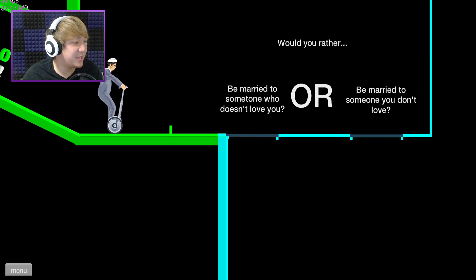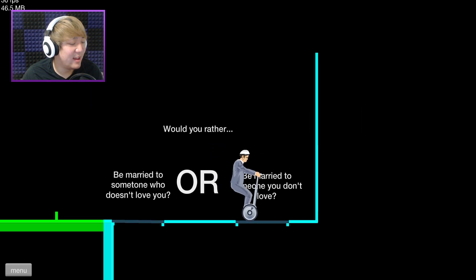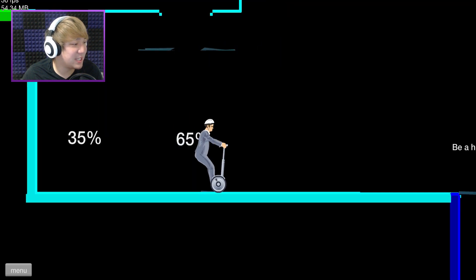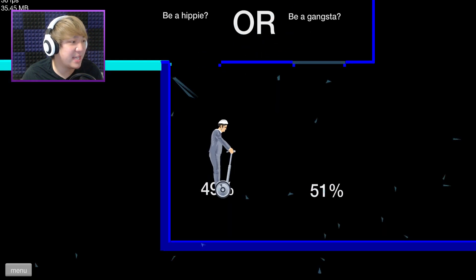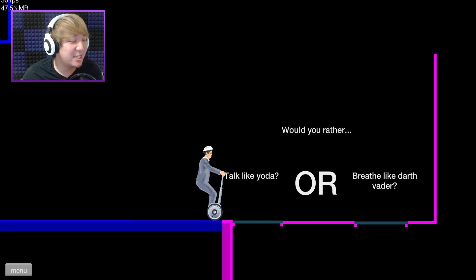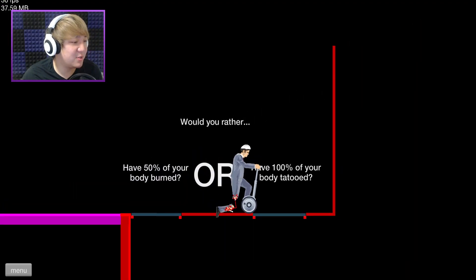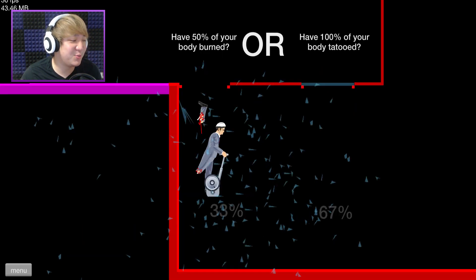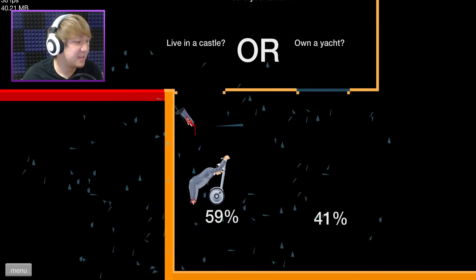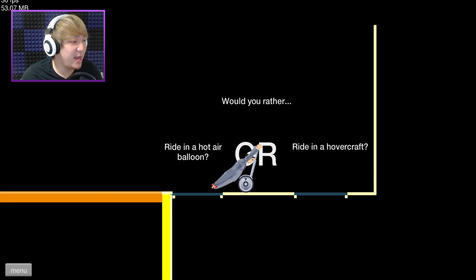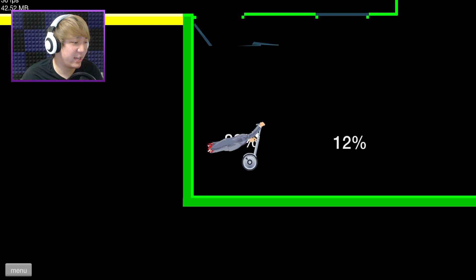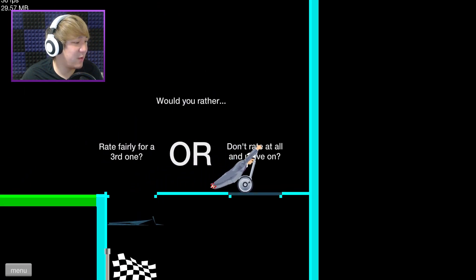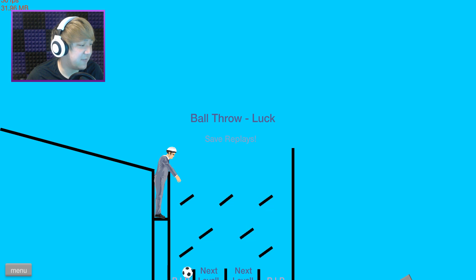Oh, would you rather, huh? Interesting. So would you rather be married to someone who doesn't love you or be married to someone you don't love? Well I feel like it's better to be loved. Oh hey, they actually got numbers and stuff. Be hippie or be a gangsta? Rather be a hippie, hippies don't hurt anyone. Hippies are just all about having a good time but gangsters they're dangerous. Pretty like Darth Vader? I'd rather breathe like Darth Vader, talk like Yoda. Would you rather have 50% of your body burned or 100% of your body tattooed? As long as I get to choose what the 50% are. Live in a castle or own a yacht? Well I don't like the water very much so I would probably go live in a castle as long as it's got Wi-Fi and video games.